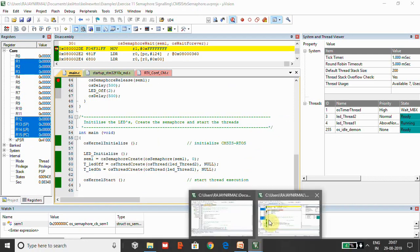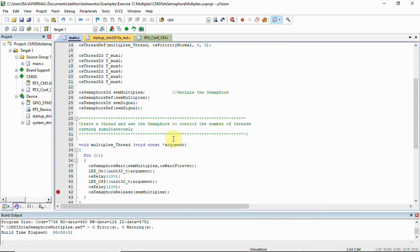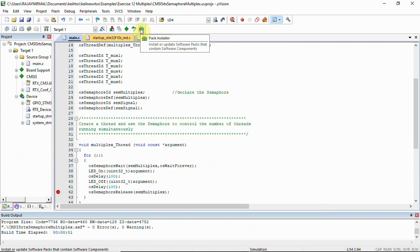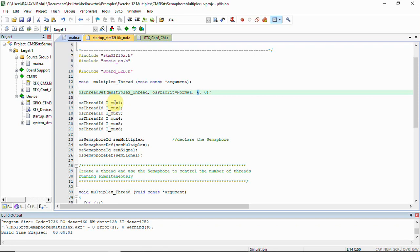Now let's look into the multiplex concept. This code is also available in the packet installer and you can follow the same steps explained in the creating and handling threads video. Here we can see multiple thread instances — it is one single thread function with multiple instances. We have thread IDs tmux1, tmux2, tmux3, tmux4, tmux5, and tmux6.